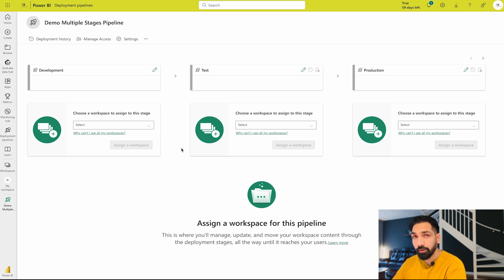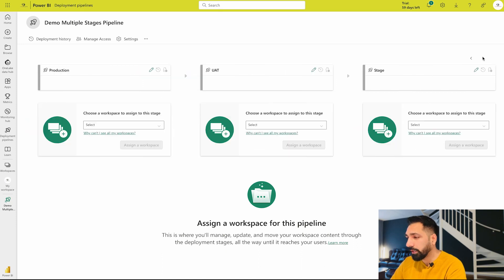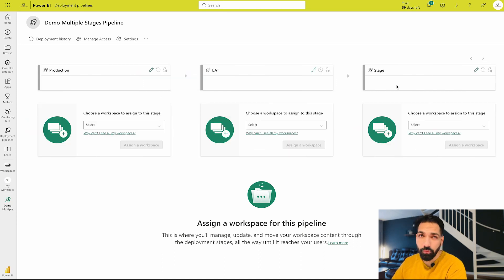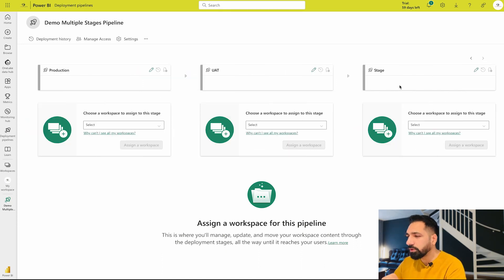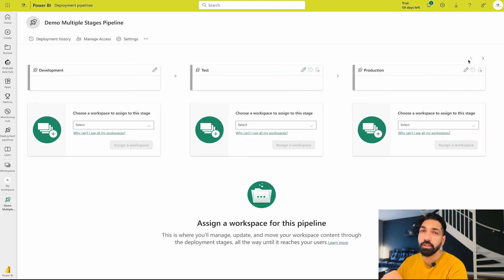You will see, oh my god, only three stages are over here. But no guys, they are not just three. You can simply go ahead and you will find all the five stages over here.